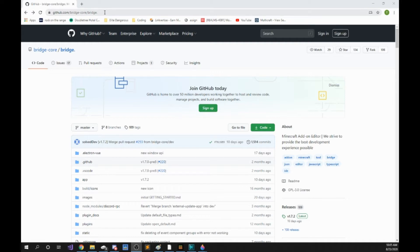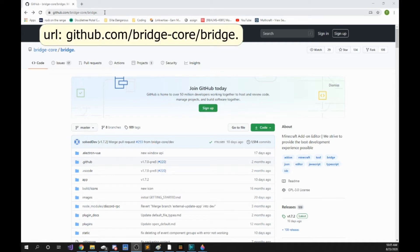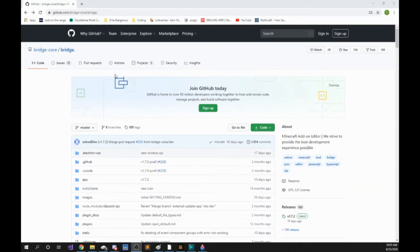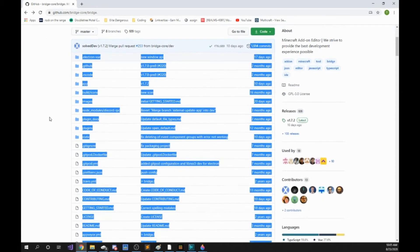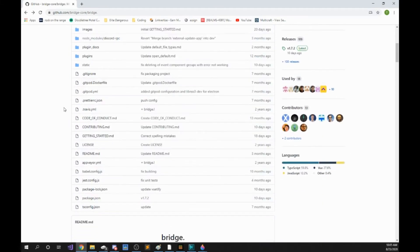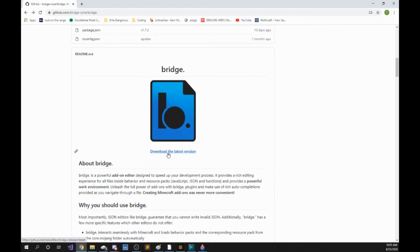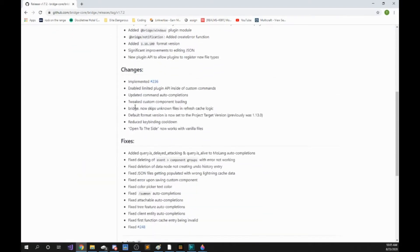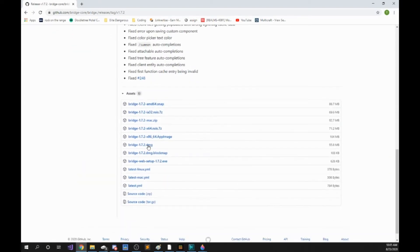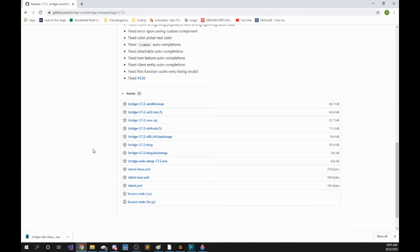The first thing we want to do is go to github.com/bridge-core/bridge. When we go here you'll be greeted with a lot — you'll have all these downloads. We're just going to ignore all this and scroll all the way down until we get to download the latest version. We're going to click on that, then scroll all the way down until we see bridge web setup. You're going to download that and run the executable. It should take a minute or two and when that's done I will see you in the next step.